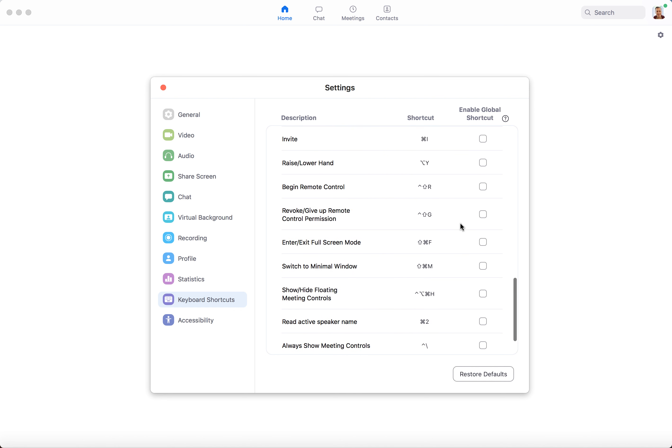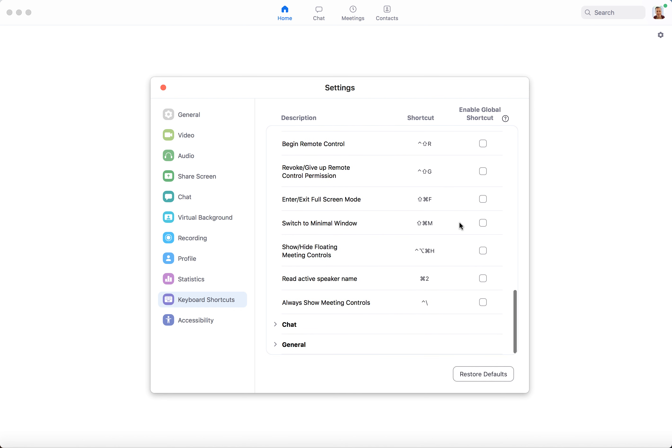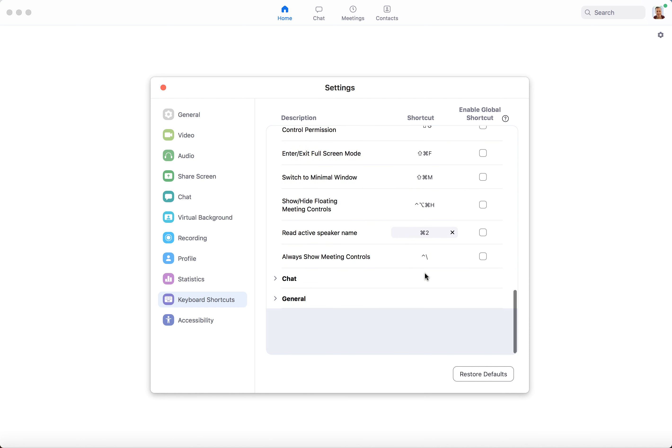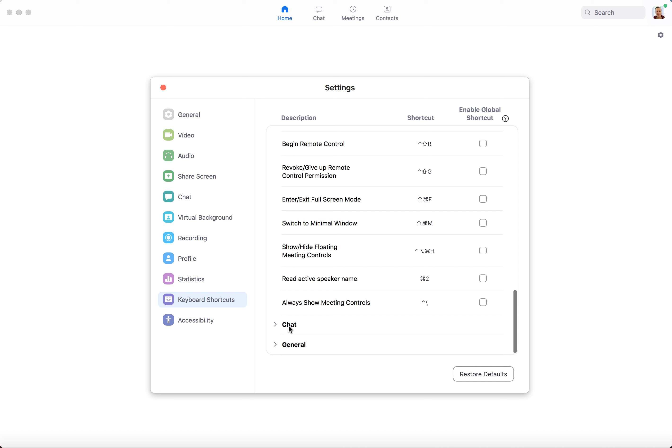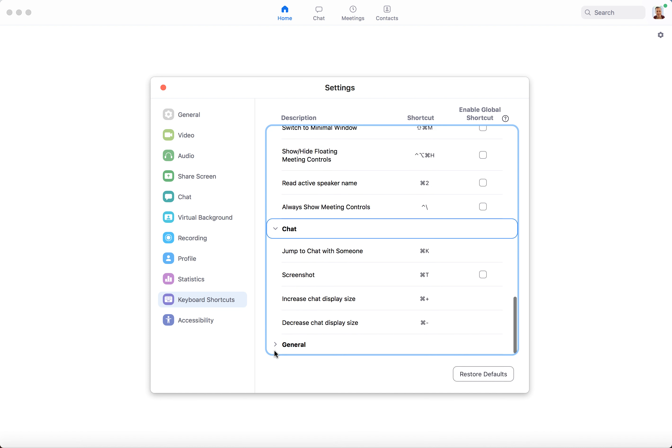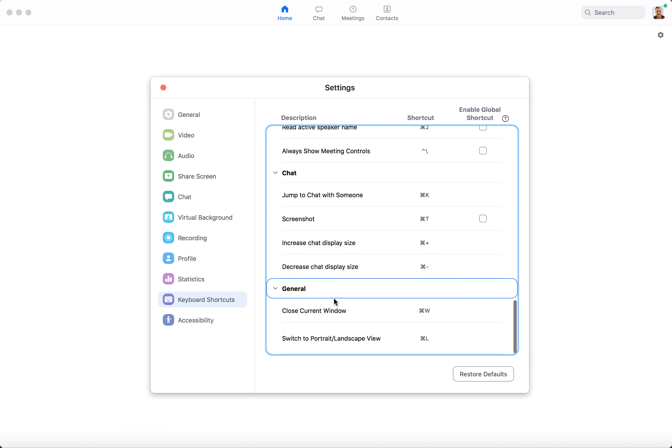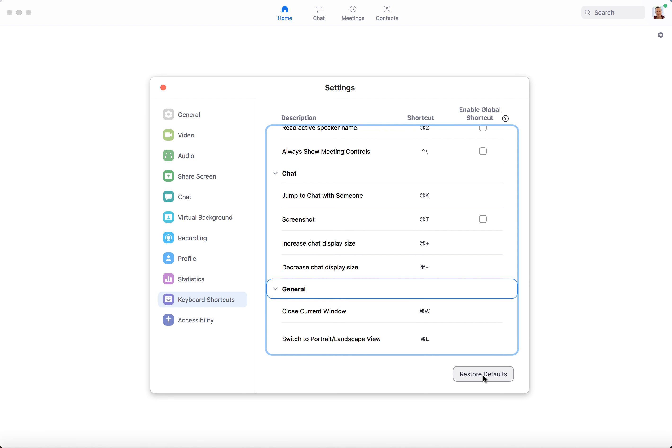You can also have not only Zoom calls but also Zoom chat and general Zoom shortcuts, and you can always restore defaults here.